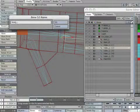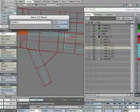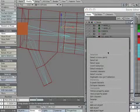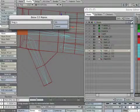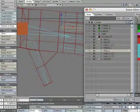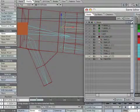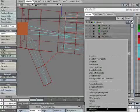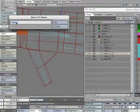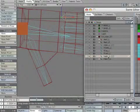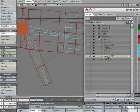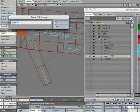Rename the second index_L to middle_L. Rename the third index_L to ring_L. Rename the fourth index_L to pinky_L. Rename the fifth index_L to thumb_L.